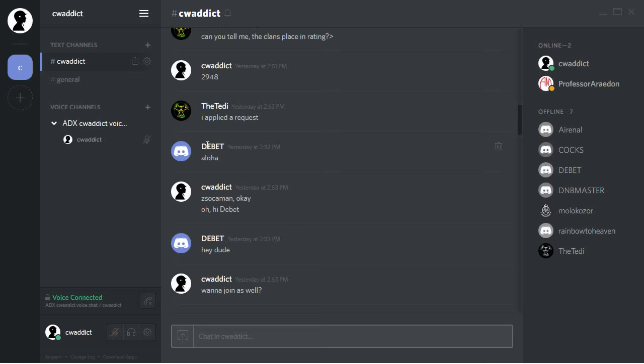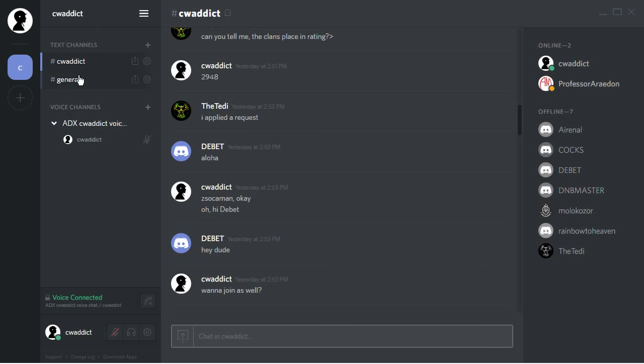So the question that most of the guys have that are new to Discord is how to invite people. First of all, you have a text channel and a voice channel. Text channel is of course for text messages, voice channel is for talking.